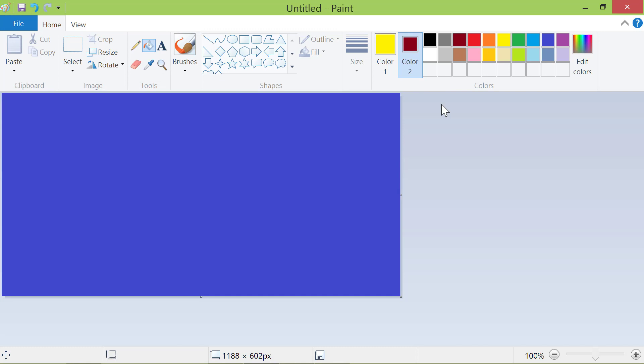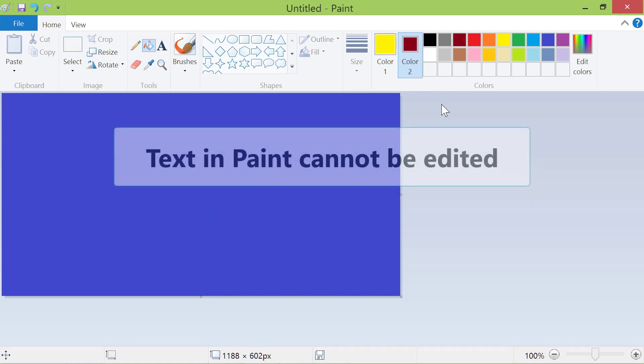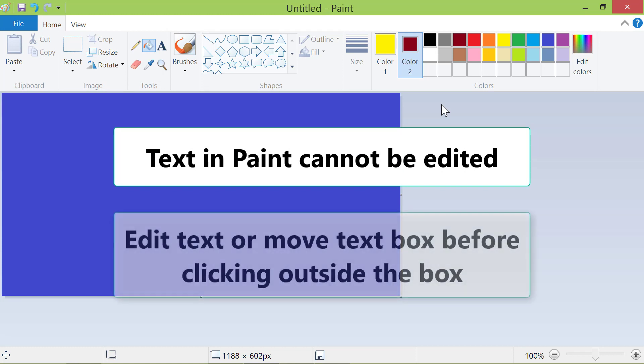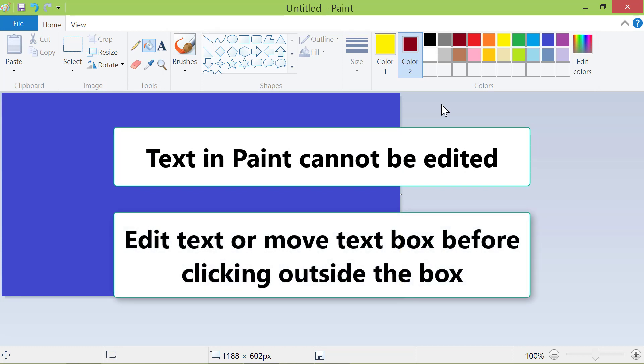Before we use the text tool, here are some points you have to keep in mind. Text in Paint cannot be edited. Edit text or move text box before clicking outside the box.